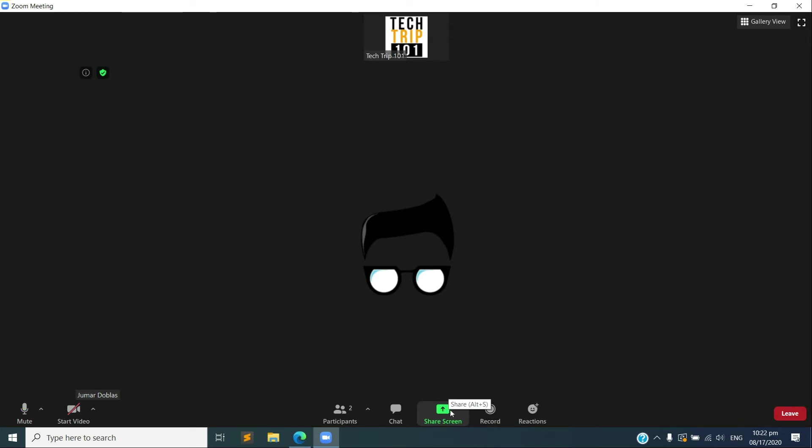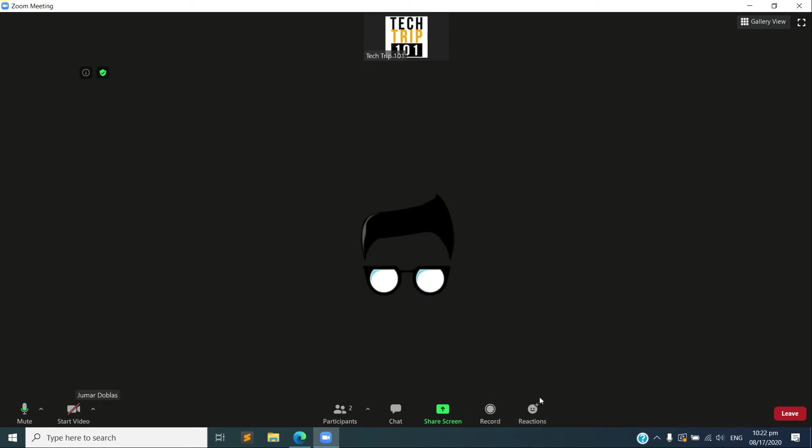And also you can record your screen as well as your audio, and you can send reactions or emojis to your audience. And also the bottom right here is how to leave the meeting, so just simply click that to disconnect from the meeting.